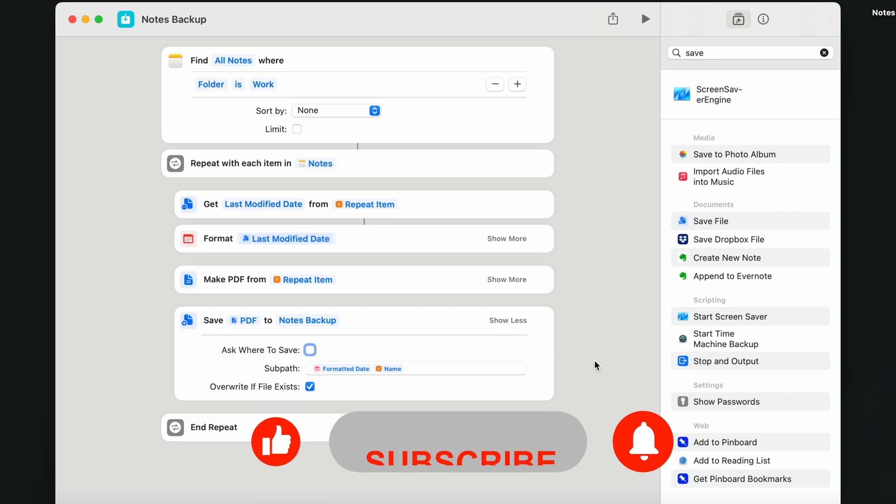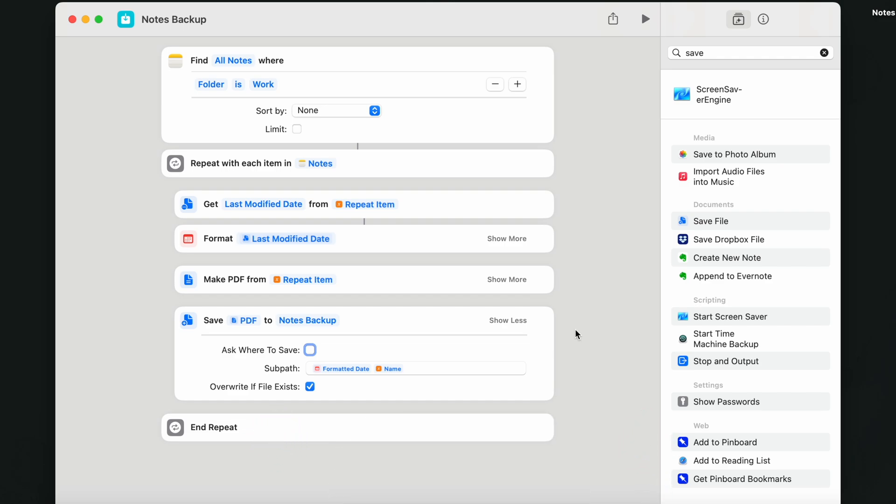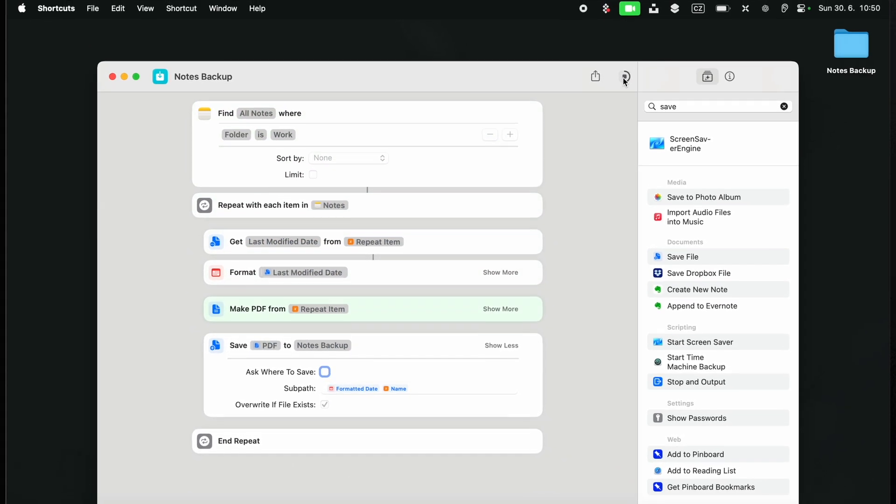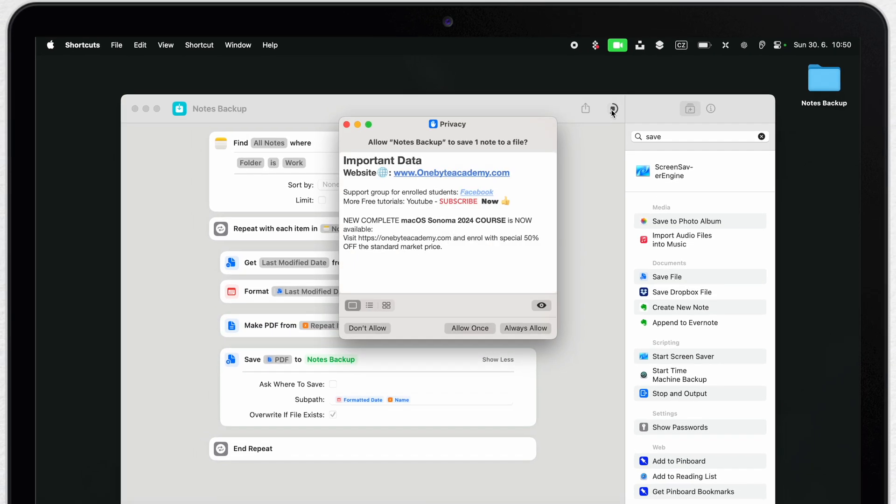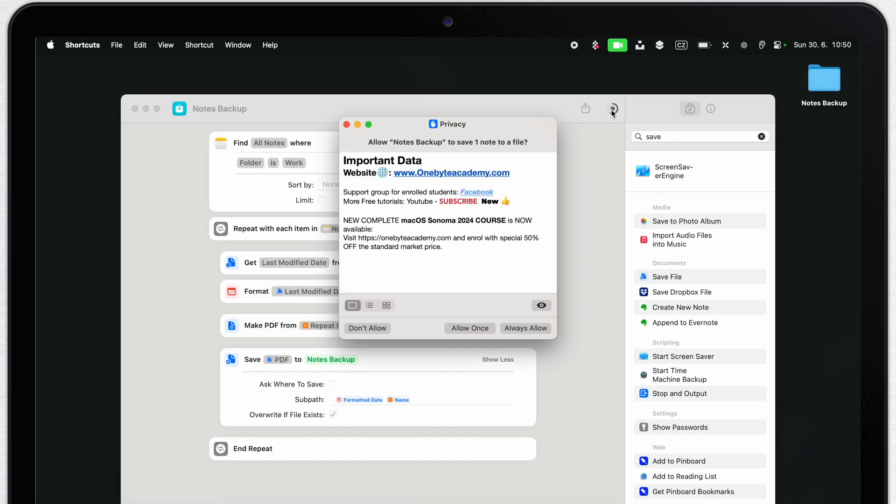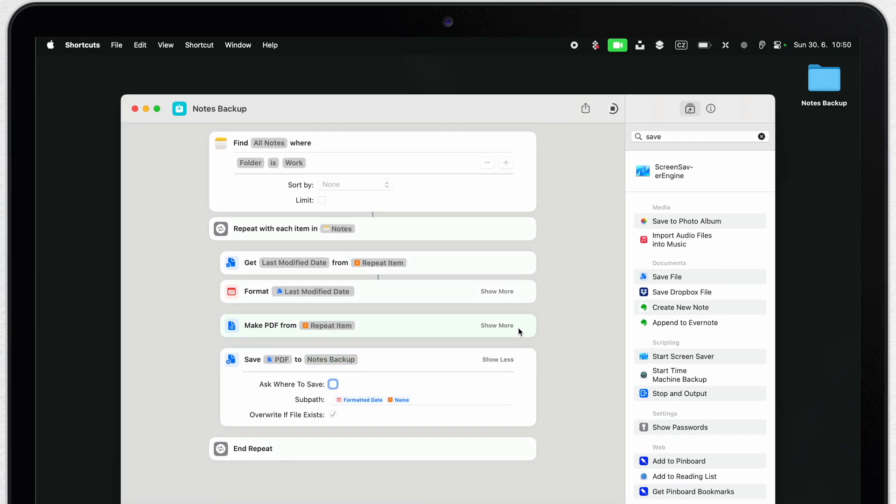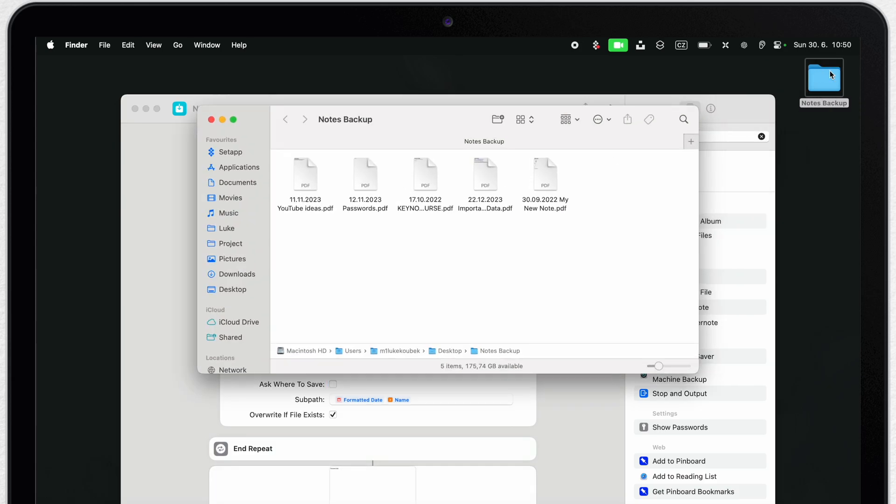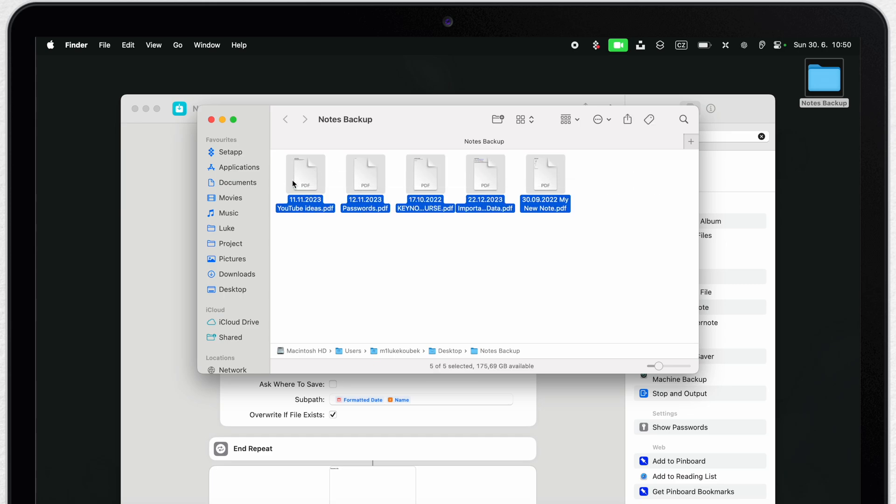But let's test it out now. Click on the play button. The first time you run this is going to ask for permission to make sure it can write these files. So confirm that and soon you will find out that all the notes are appearing in your backup folder.